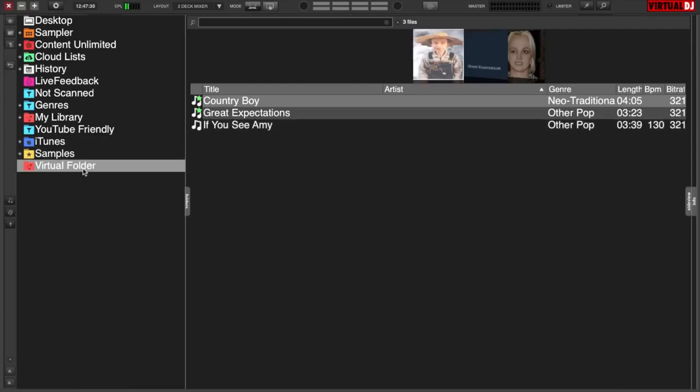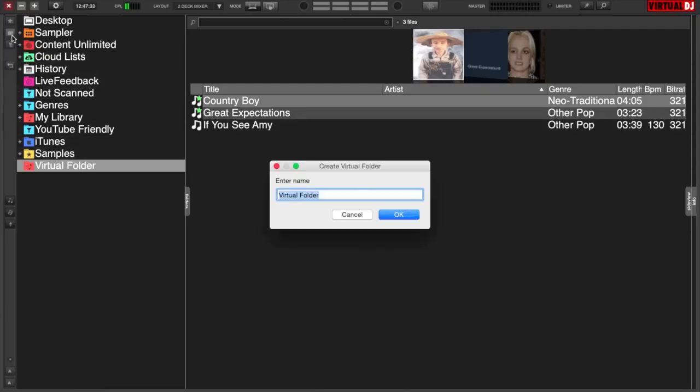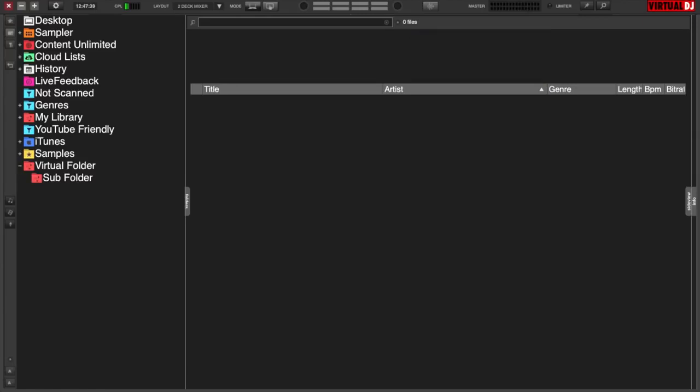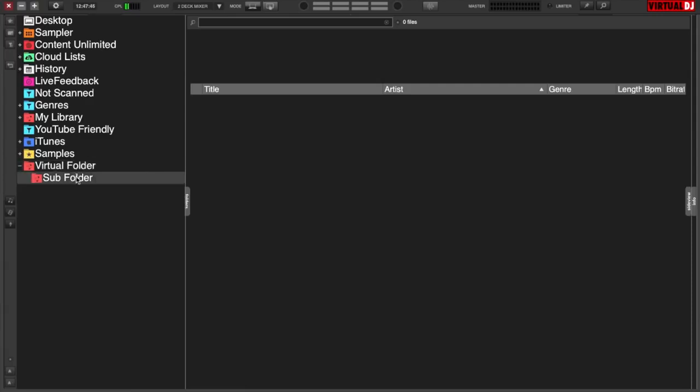Nice thing about the virtual folder is you can create another virtual folder and call it, this one will be a subfolder. And what it does is that you can use the main root folder for the entire gig that you're going to do and then have subfolders streaming off of it, such as maybe formalities or introductions or dancing or whatever folder you need to do. You can organize it that way.